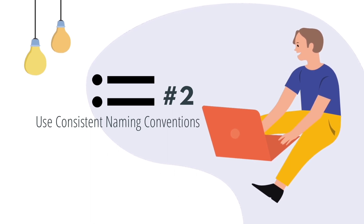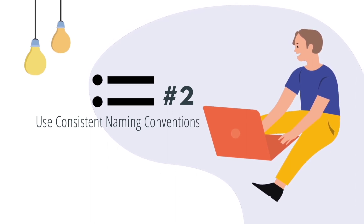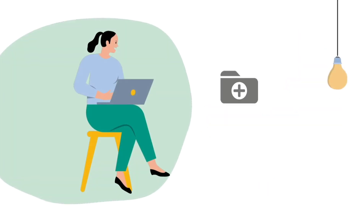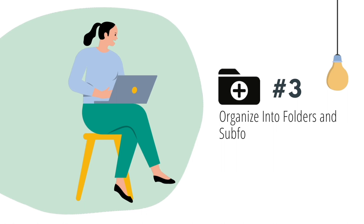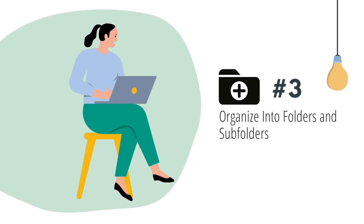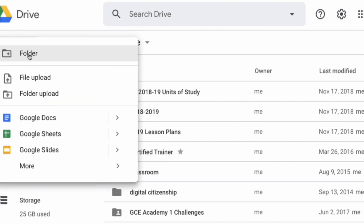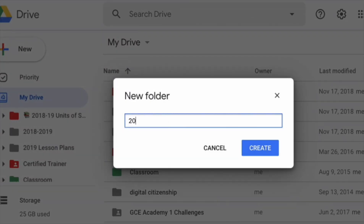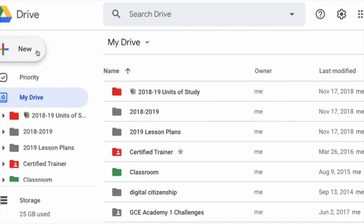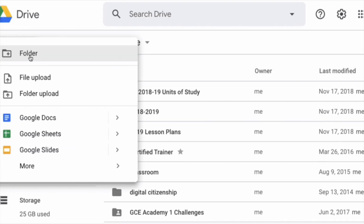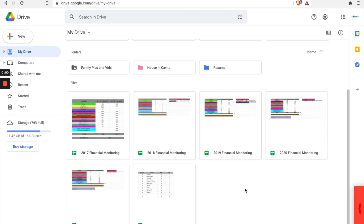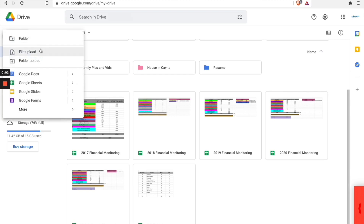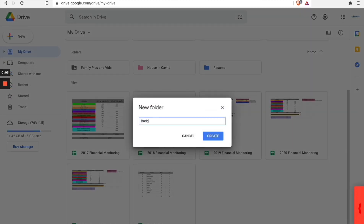Number three: organize into folders and subfolders. Once you have determined your naming conventions, you will want to organize your files into folders and subfolders. To see your current folder list, click on the drop-down arrow next to My Drive. From here you can easily click and drag files into folders. If you're organizing as you go, you can also just click on the folder icon from the application to move the file to a folder.